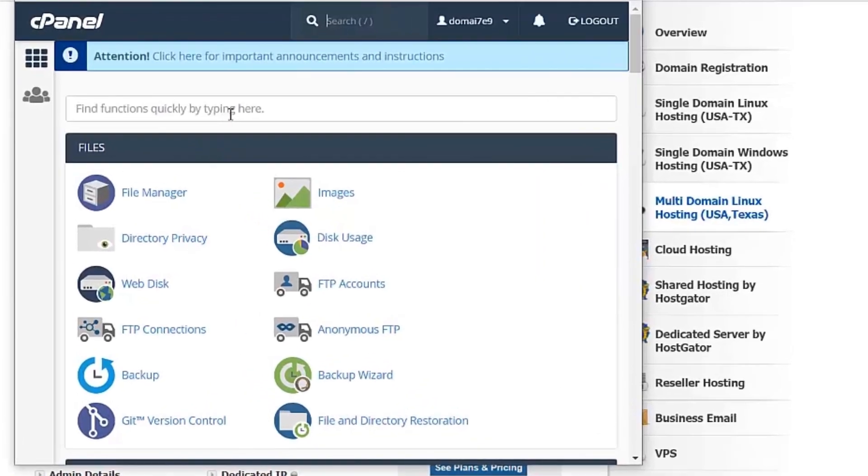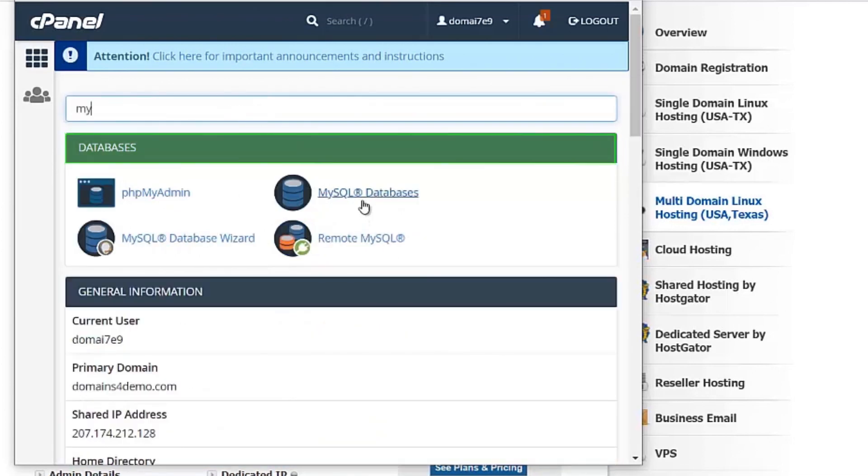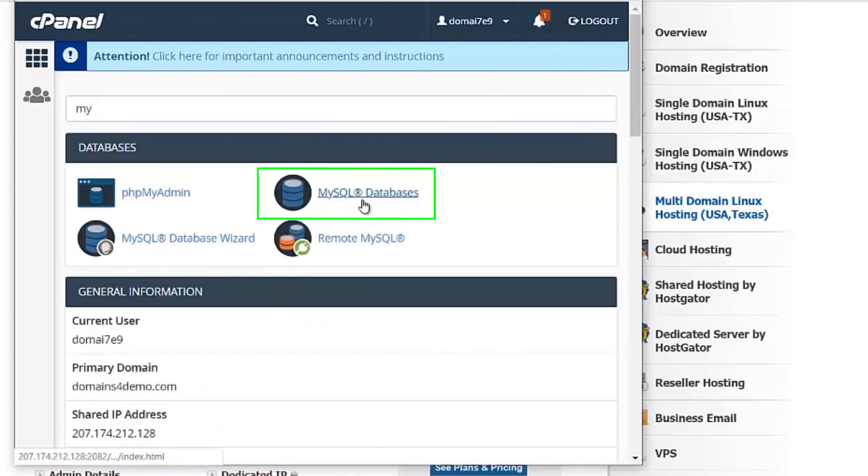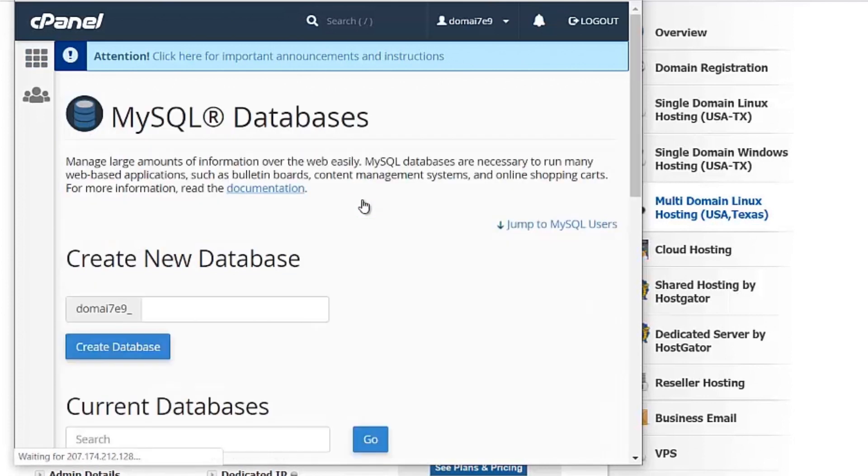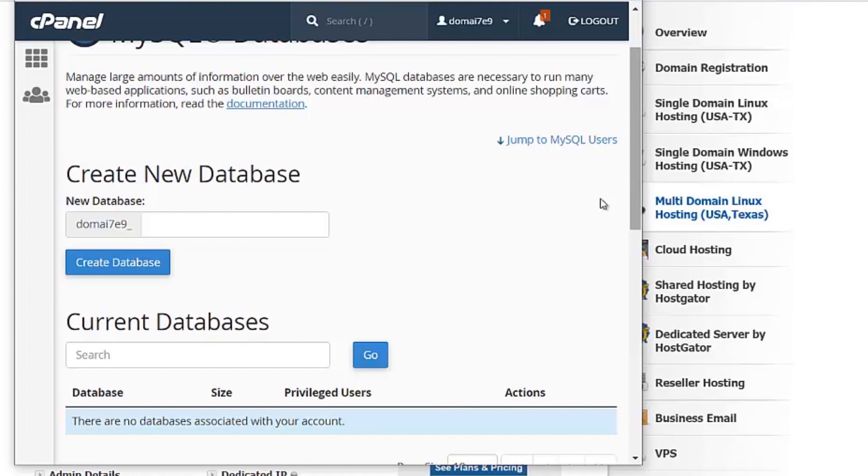To add a database, go to MySQL databases. It is under the databases section. Here you can create a new database.